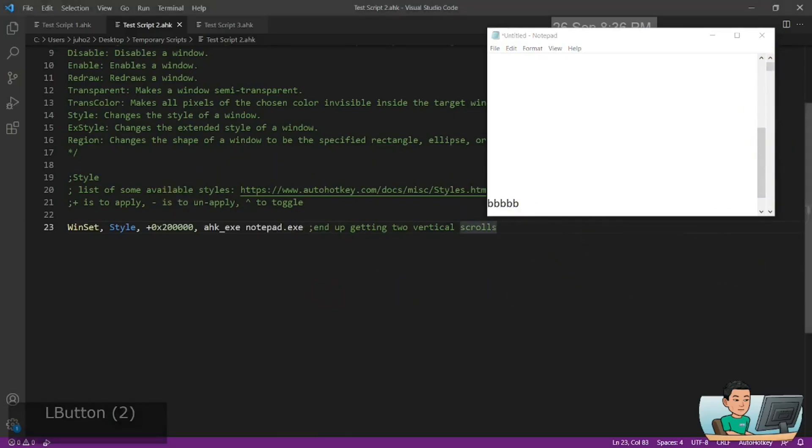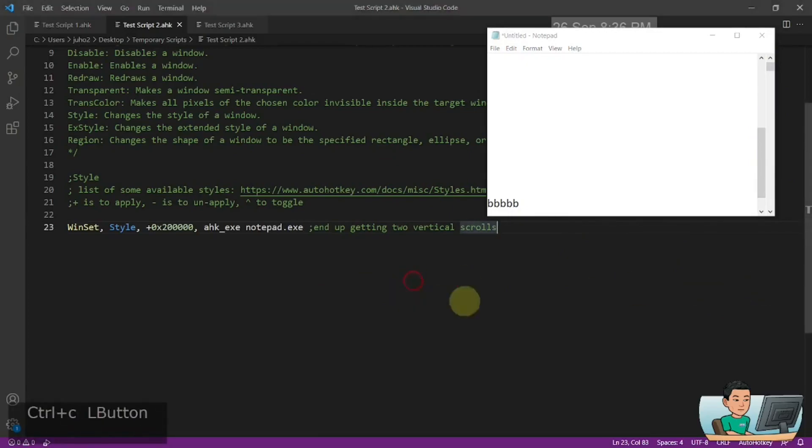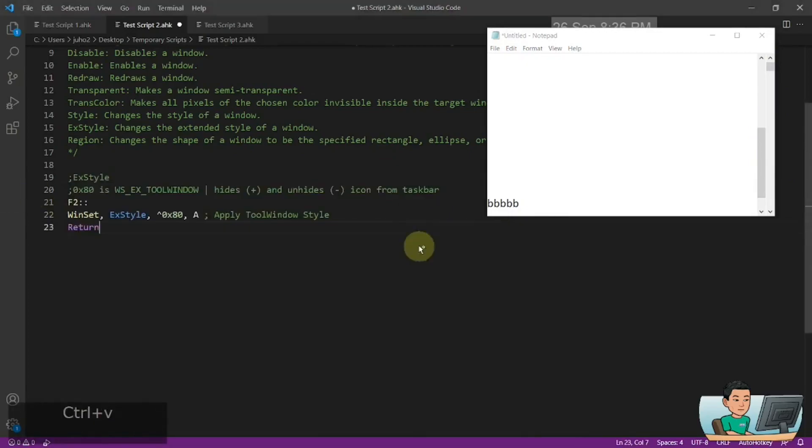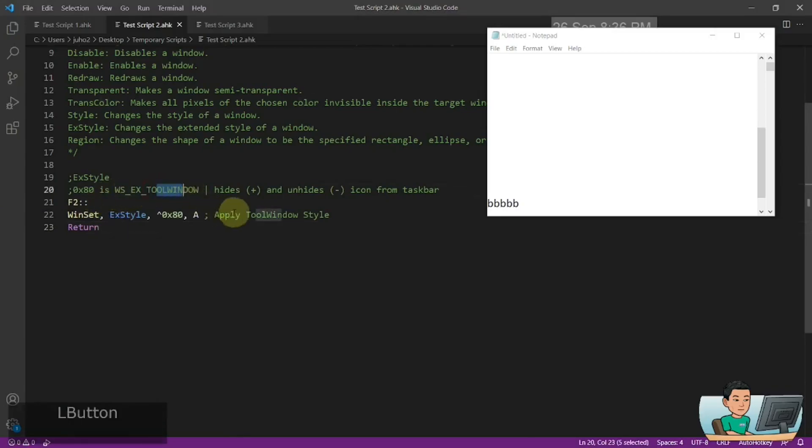And so, so that's the style. And then there's also the extended style. I've only got one example for the extended style, which is going to be the tool window. So I've shown you this before, but let me show you what it does.